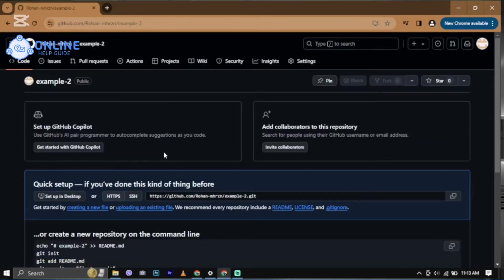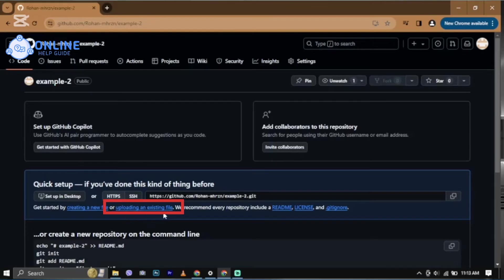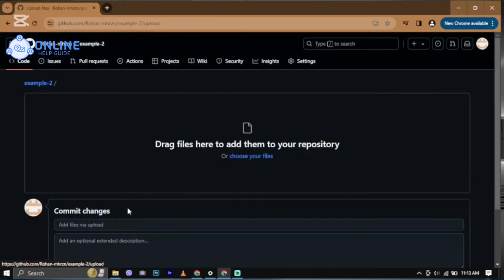After selecting your repository, look for the link that says uploading an existing file and click on it.